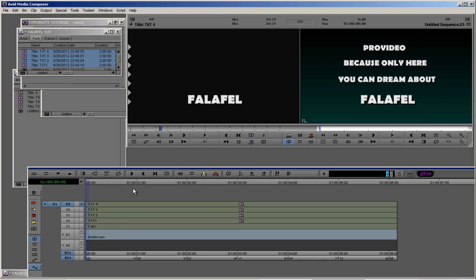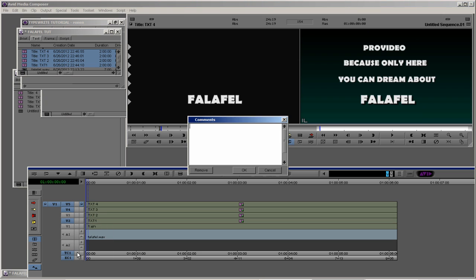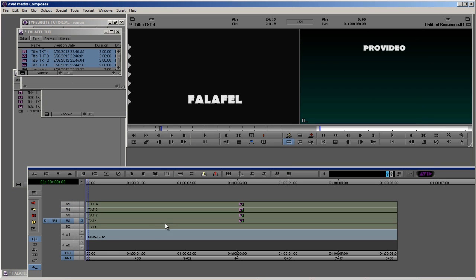We have here a cool text and a cool background, but we need it to be cooler. So therefore we are going to create our typewriting effect. Let's go to video number one. Either way you can right-click on every video track that you want and change its name. So therefore we are going to change this video one as our background so we won't make mistakes here. And video two, I'm too lazy to rename it.